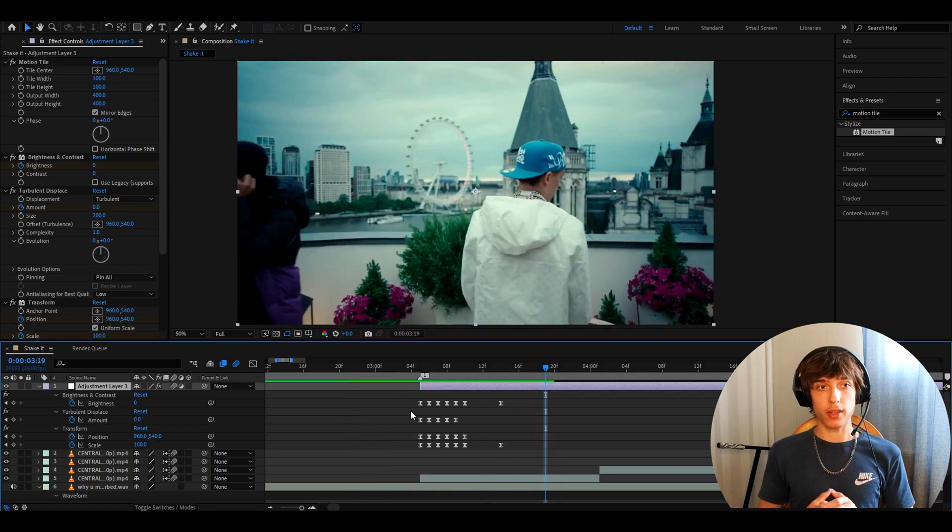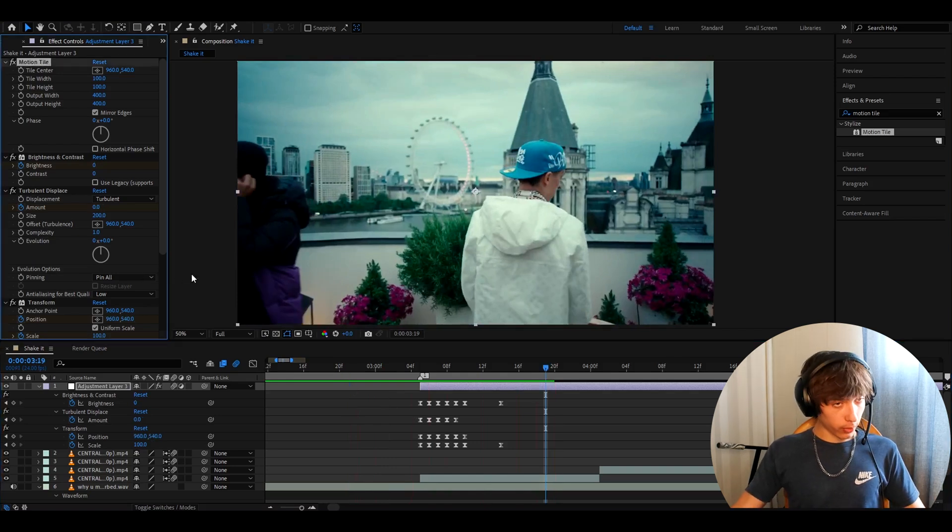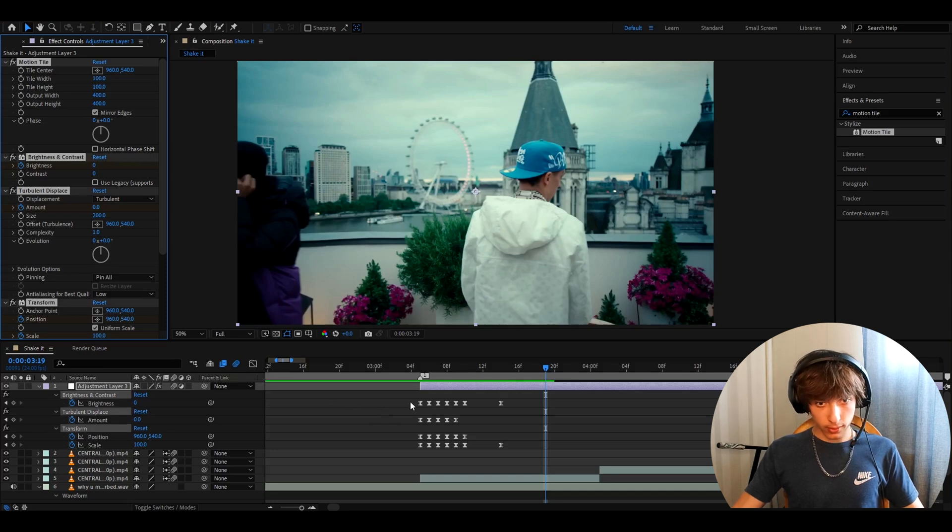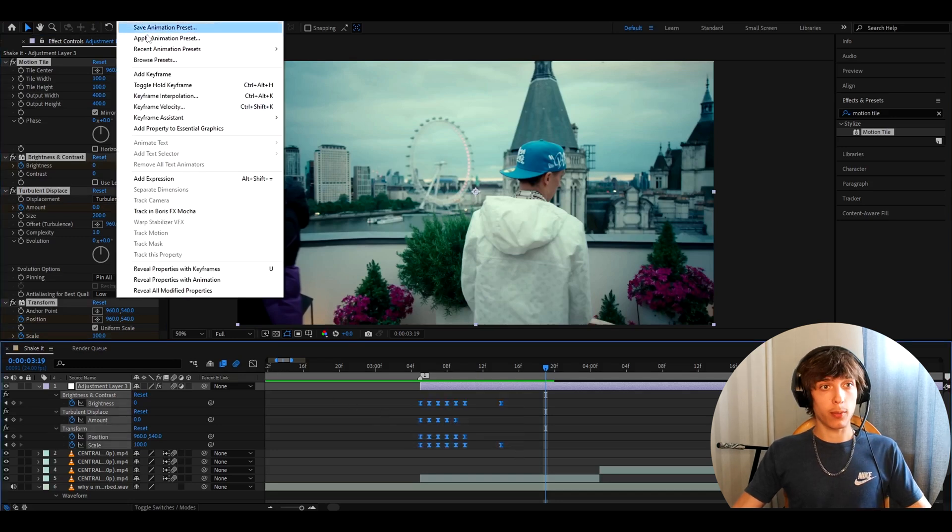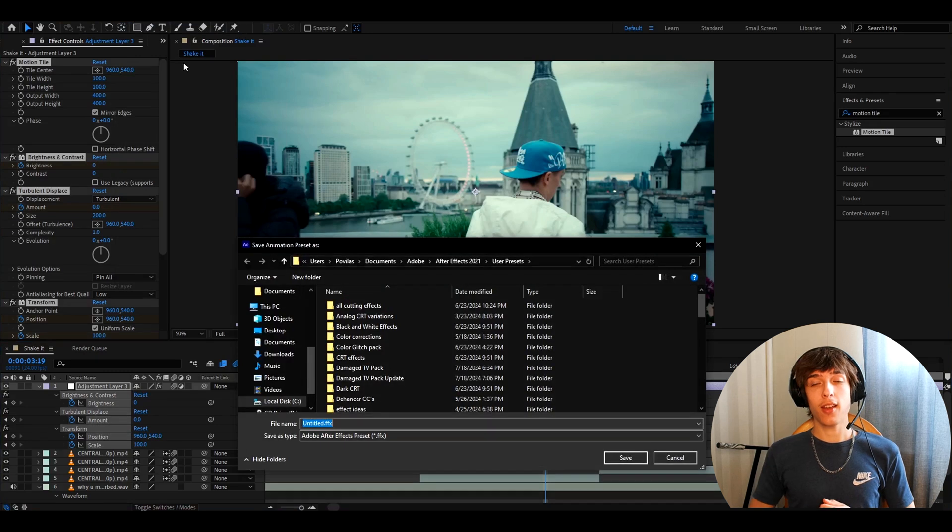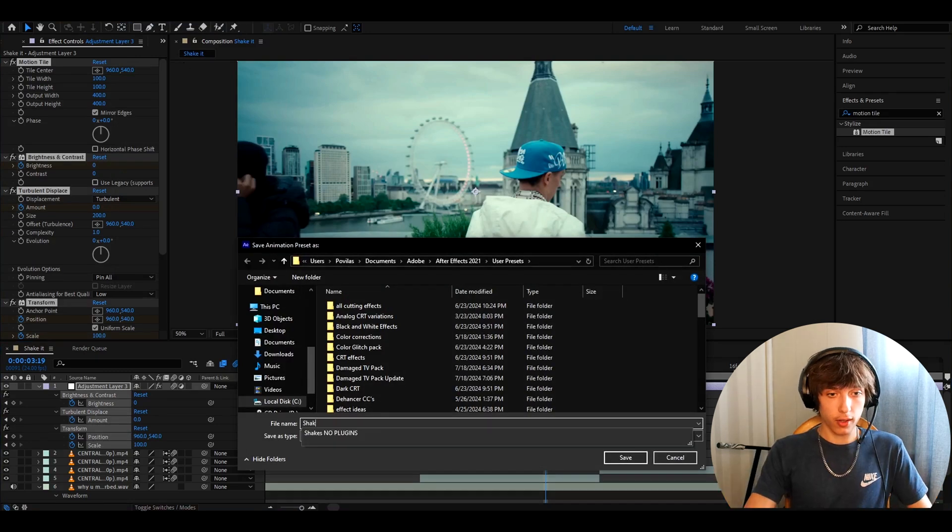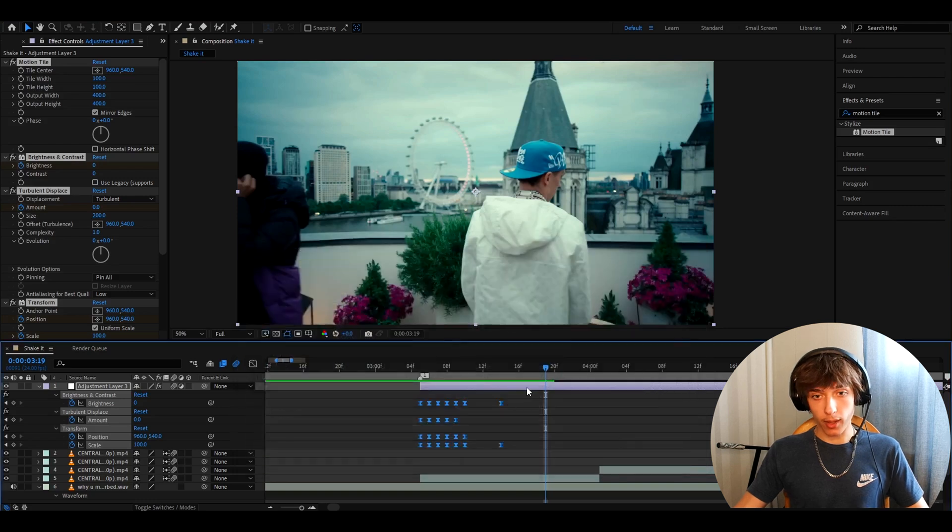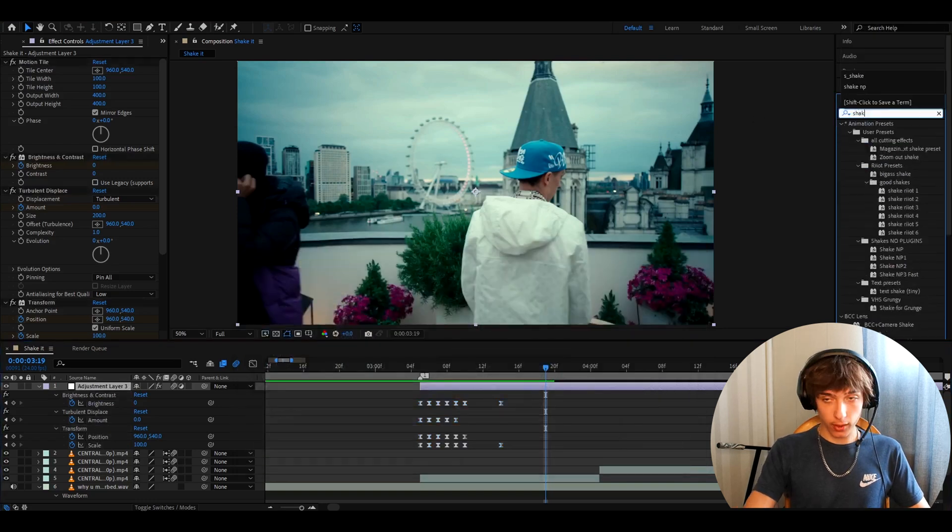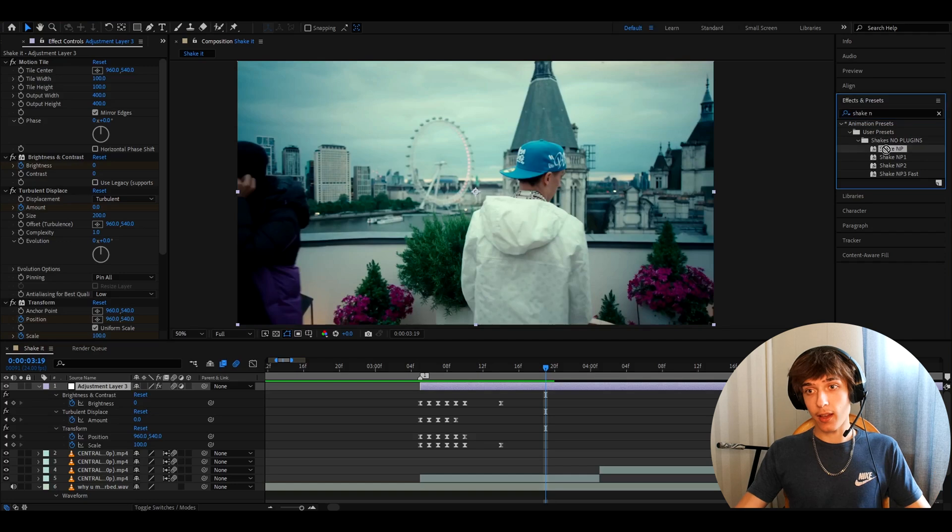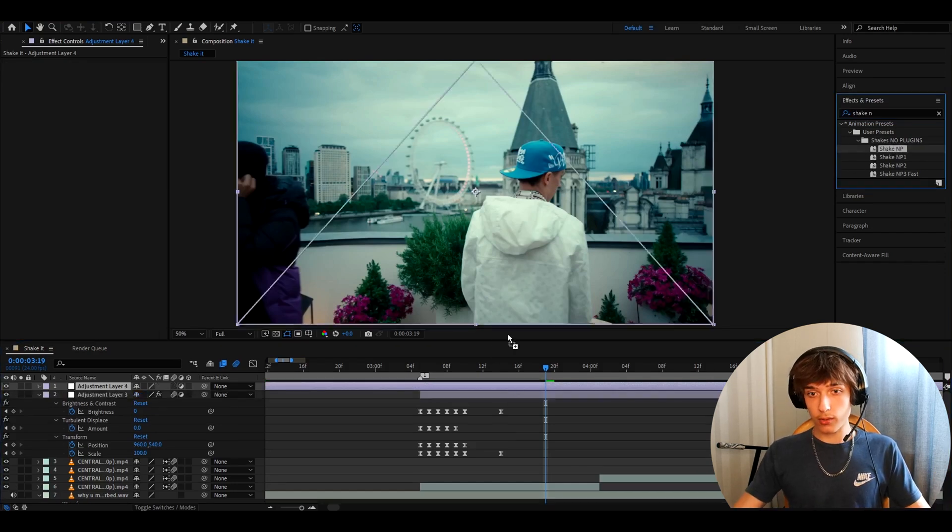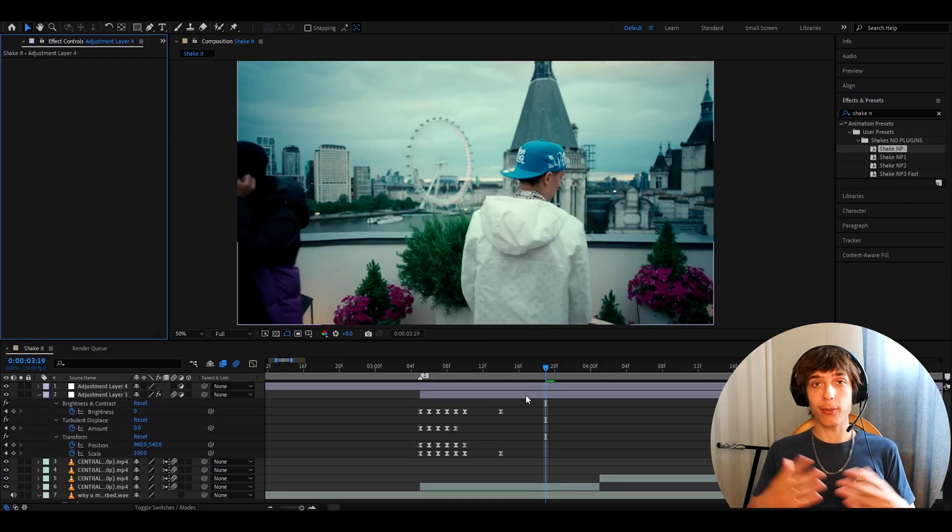This is the shake that you get. And what you can do is go to one of the effects, press CTRL A. Now hold SHIFT and select all of the keyframes. Go to animation, save animation preset, and here you can save your shake. You can call it like shake no plugins and just press save. And then whenever you want to add it, you can just go here, type shake no plugins. I didn't save it. I had saved it as shake NP no plugins. And all you will have to do is just drag and drop, and then you can add it wherever you want.